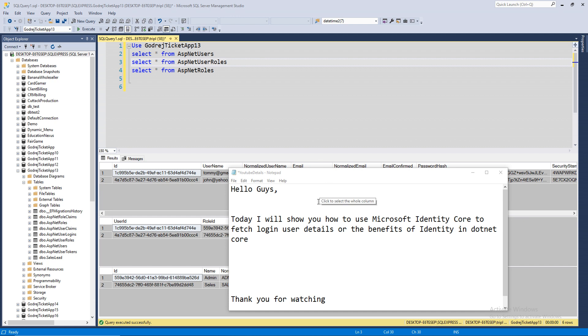Hello guys, today I'm going to show you how you can use Microsoft Identity in .NET Core to fetch the user details or the benefits of using Microsoft Identity in .NET Core.